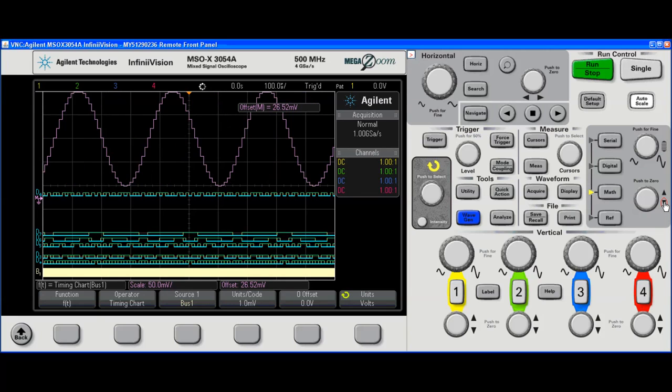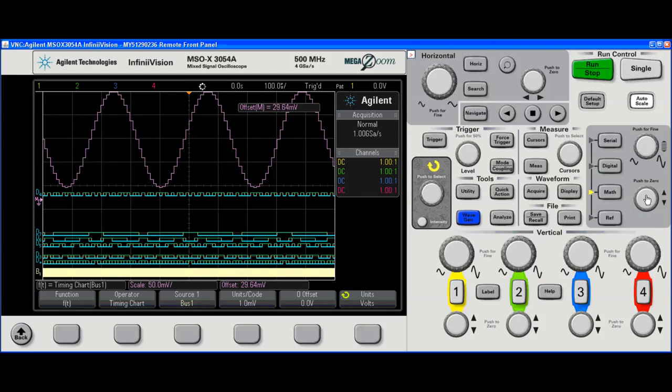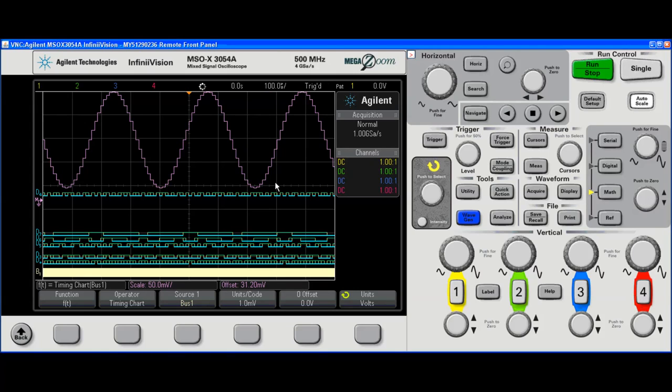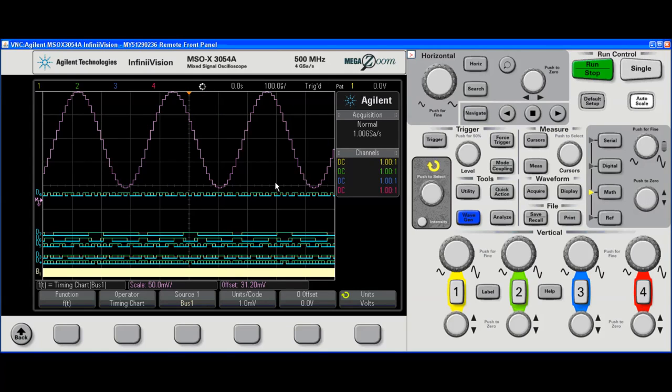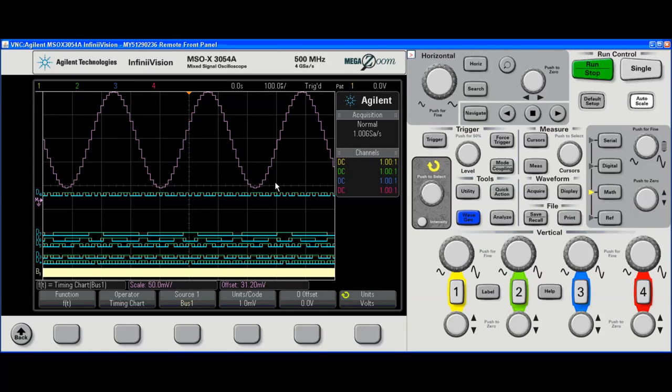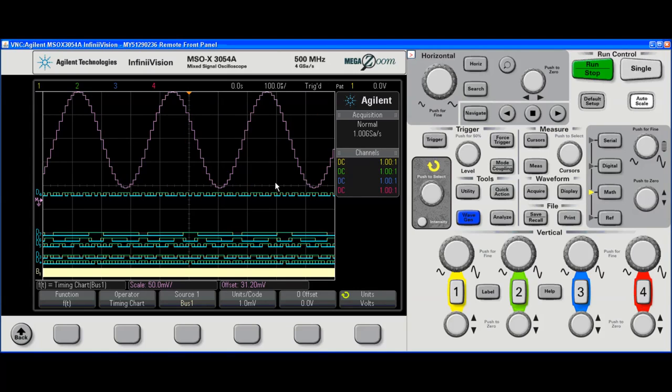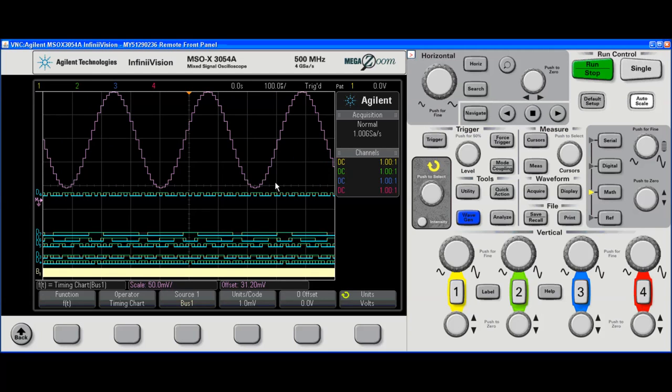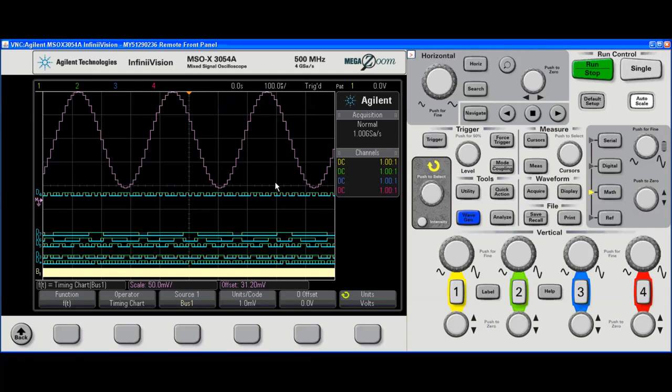And I can see that this is an 8-bit DAC spitting out a sine wave. And that's the short version. And that's pretty much all of it. Thank you for your attention.